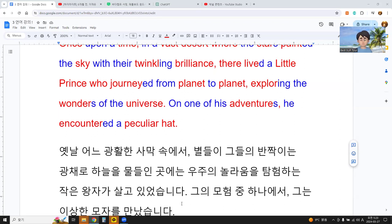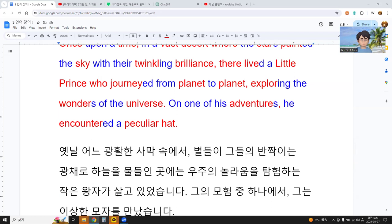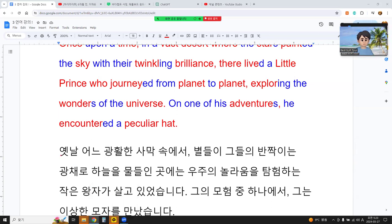This is Korean. Once upon a time — let me see, I'll check here — once upon a time, in a vast desert...